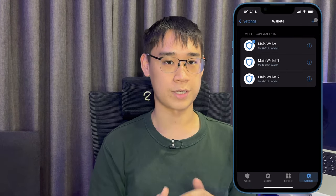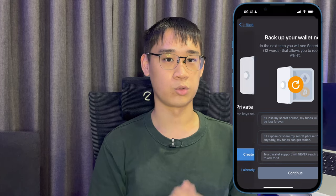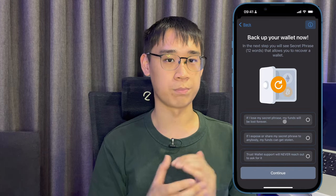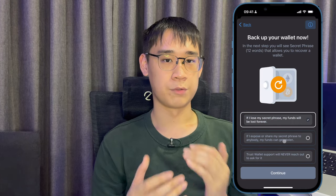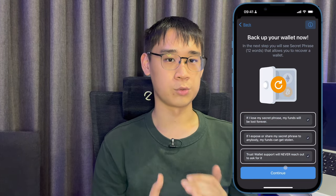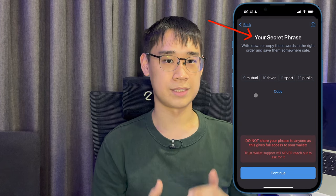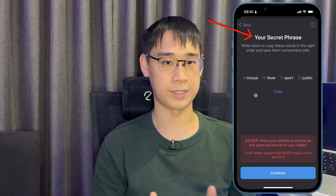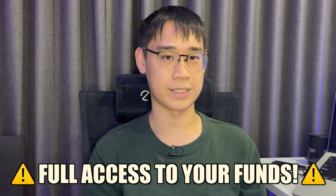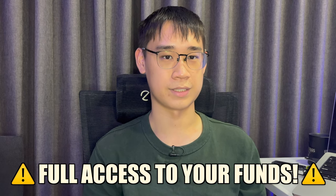For this example, I'll be creating an account on Trust Wallet. You will be given the option to either create or import a wallet. If you choose to create a new wallet, it will be best to write down the seed phrase that is provided to you. You should not be sharing your seed phrase with anyone, as they will have full access to all of your funds.